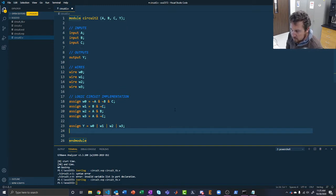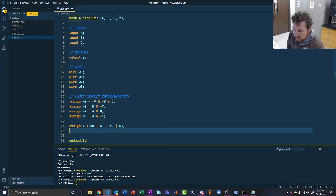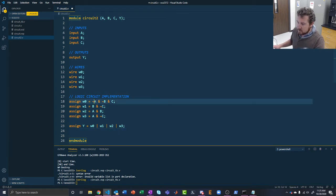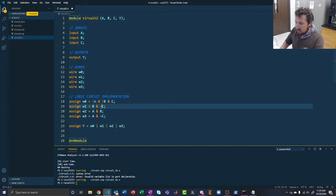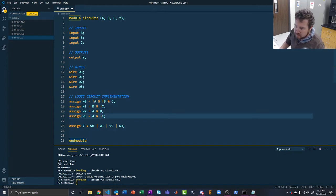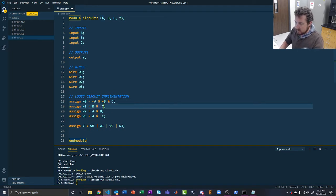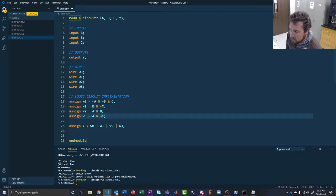Someone asked: could you use an exclamation point as a NOT operator like in C? The answer is no — in Verilog you use the tilde (~) for NOT. So it's ~c, not !c. That's how you do it in a lot of languages, but not in Verilog. Verilog uses tilde for NOT.